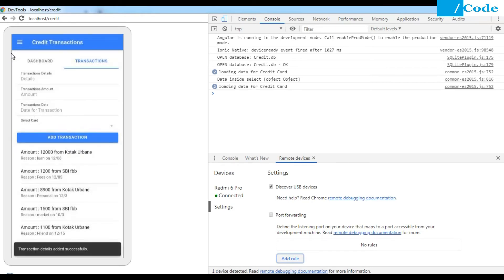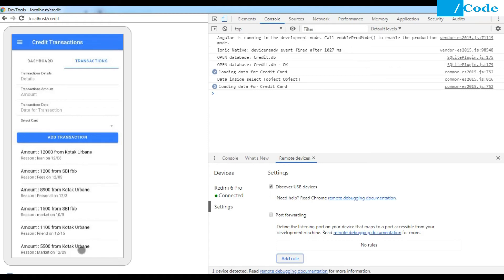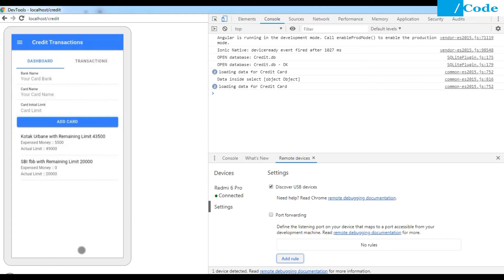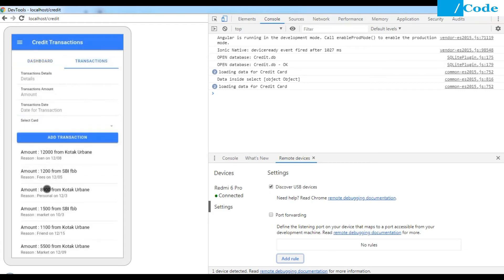The transaction was added successfully. You can see the 5,500 entry at the bottom. Going to the dashboard, the remaining amount in my Kotak card is now 43,500 and expense money is 5,500. We are not touching the actual limit — only the remaining limit and expense money are updated based on transactions.